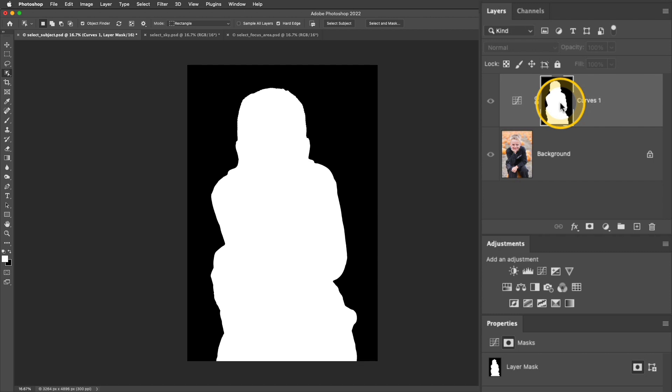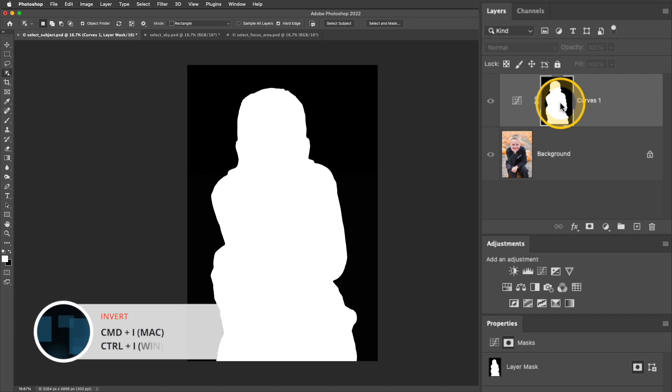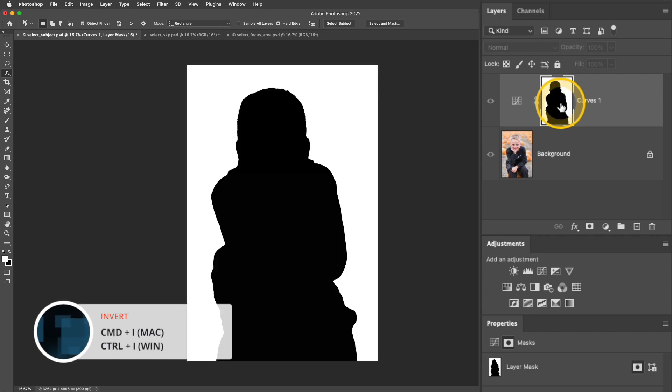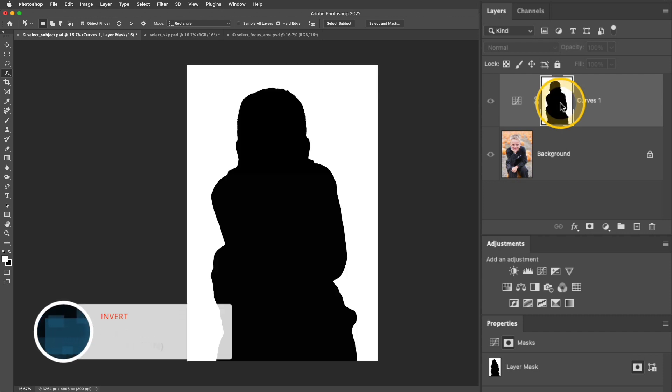I have that mask selected, so I'll use a keyboard shortcut, Command or Control-I, and that inverts that selection.